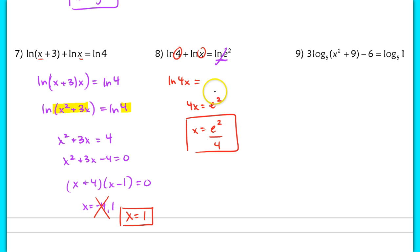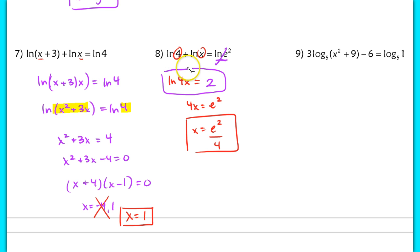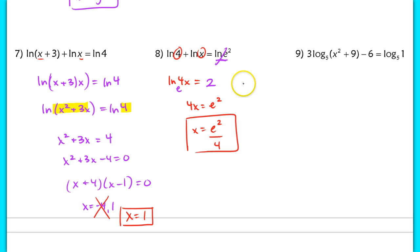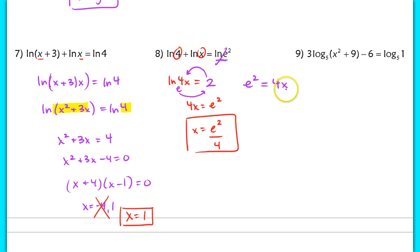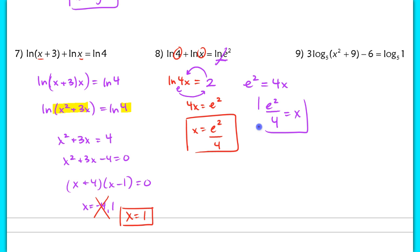Alternatively, if you simplified the natural log of e squared to 2 and got stuck, remember: whenever you're stuck, switch to converting into an exponential equation. This log has base e, so e squared equals the argument 4x. Solving for x still gives e squared over 4. Either approach yields the exact same answer.